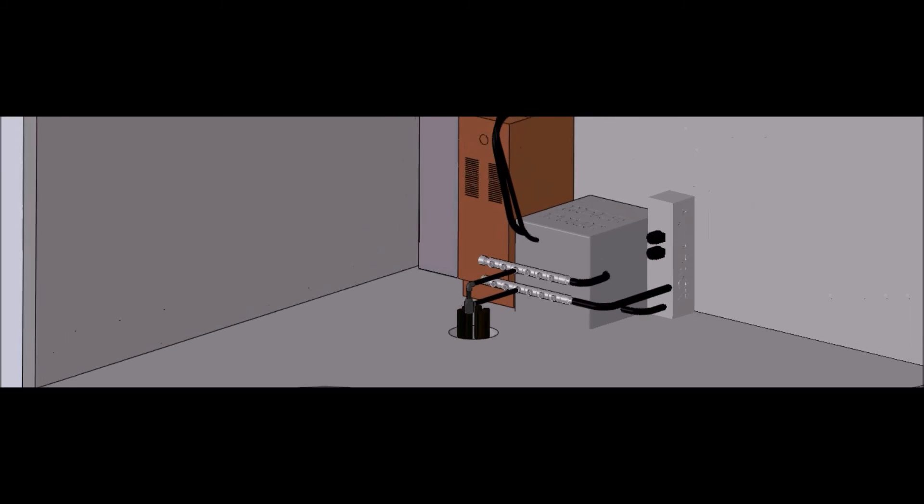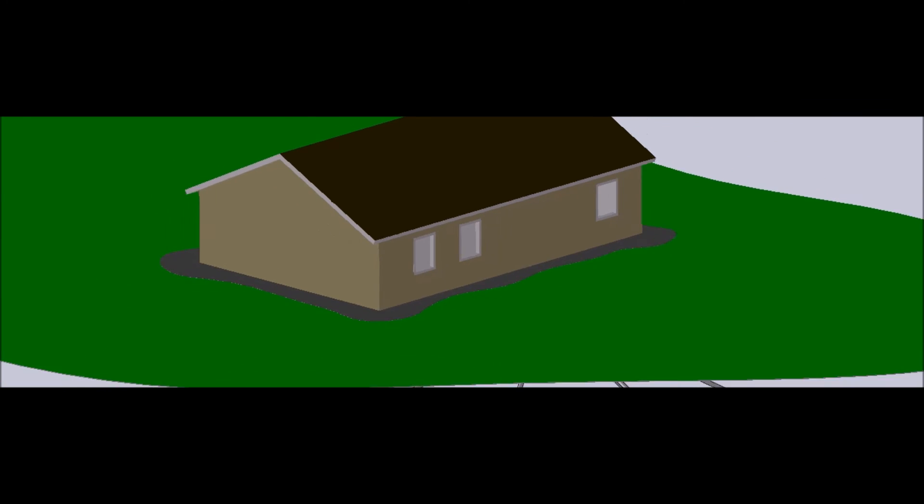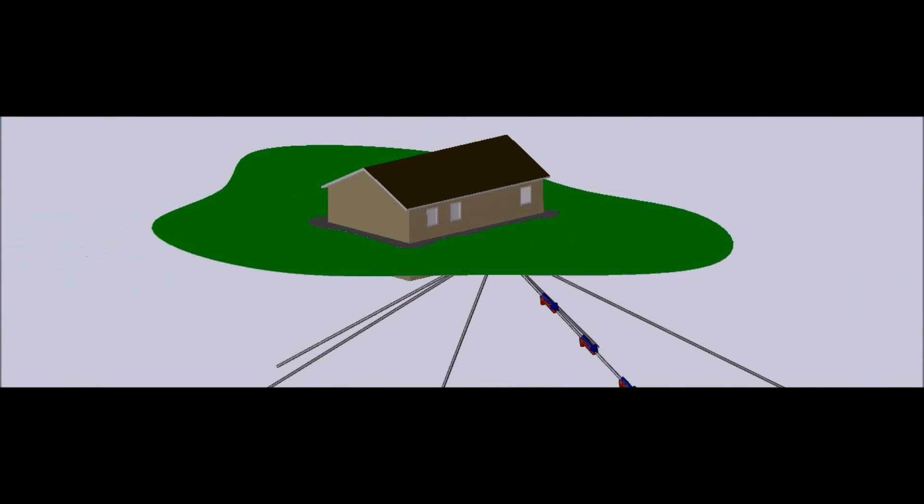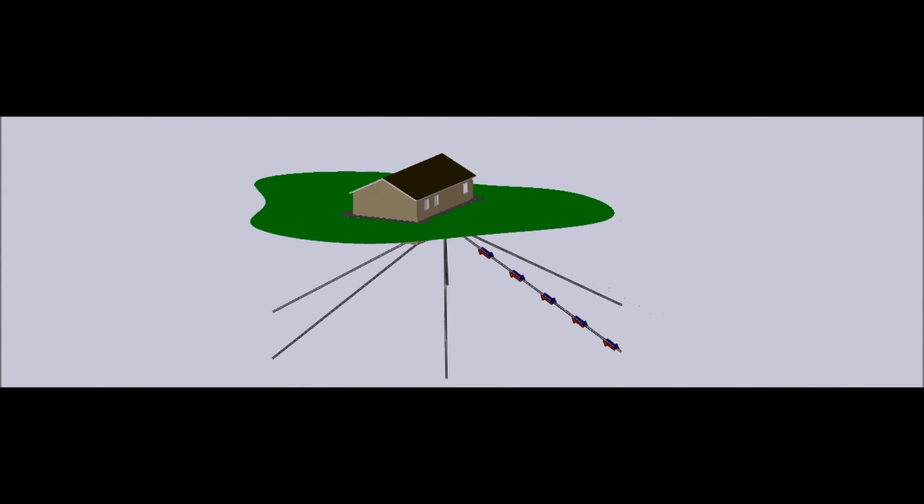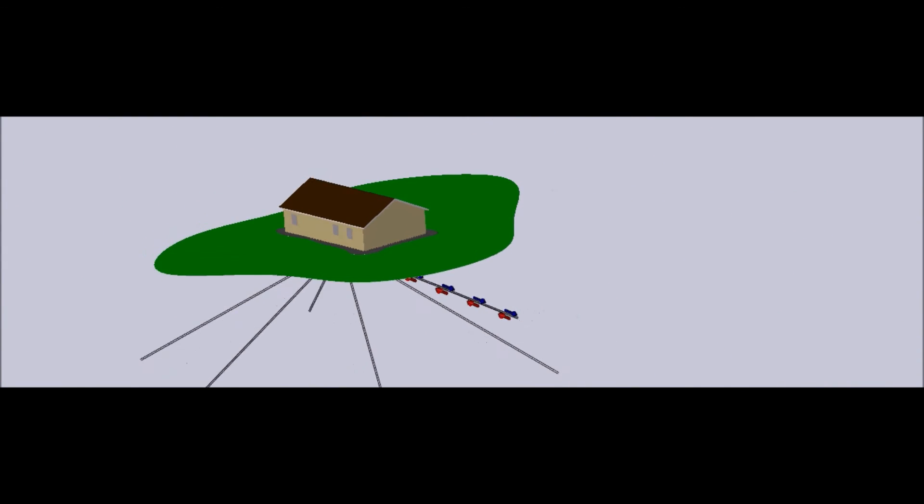This is how simple a next-gen install is. This is the next-gen proven process. From the outside the home there's no evidence of a geothermal system being installed.